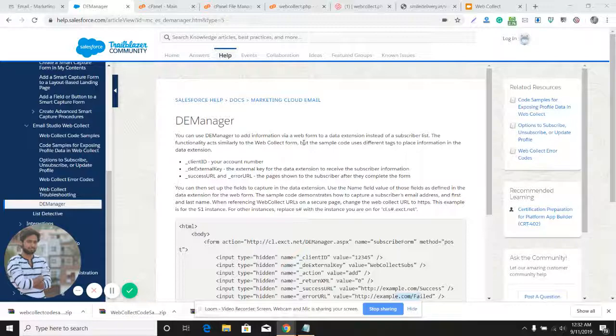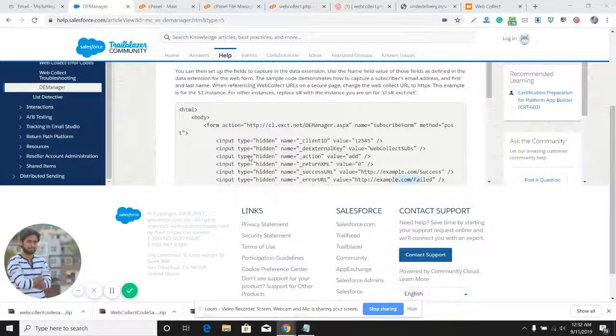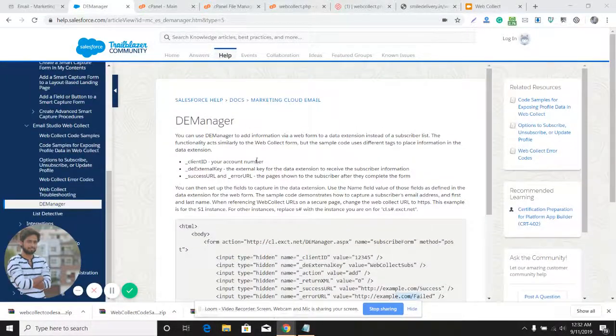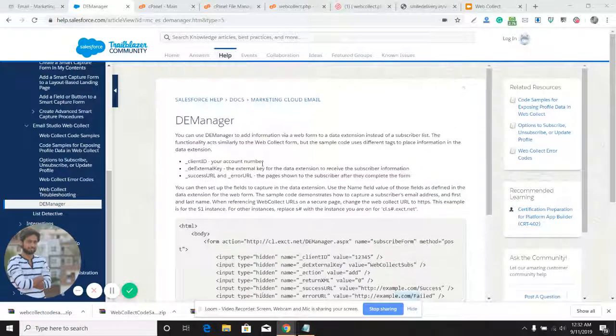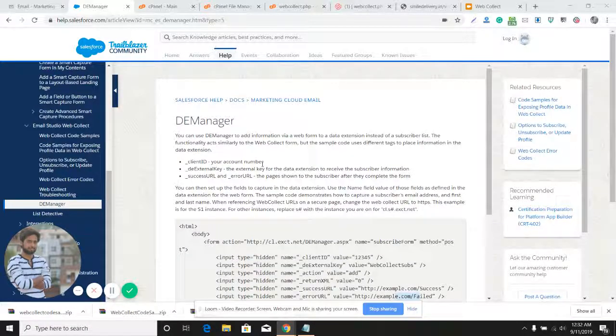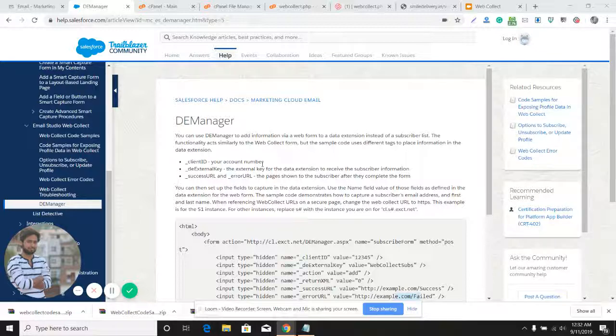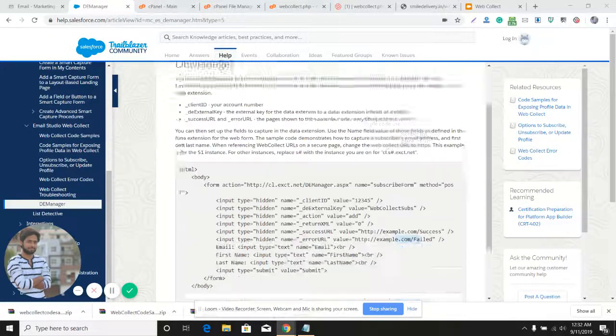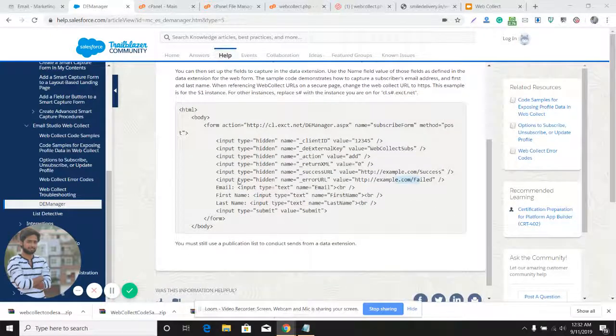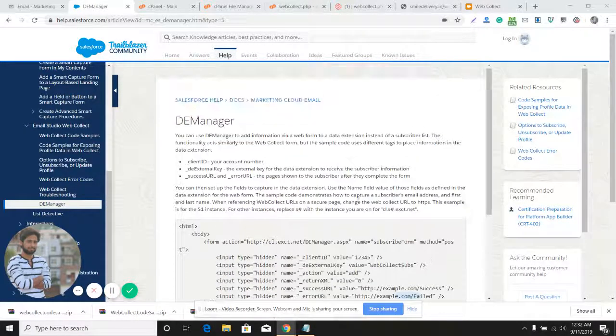I have another video already recorded for Web Collect. I'll include the link in the description if you want to learn how to use Web Collect. Here is the article on DE Manager. In the article, you can collect the sample code for DE Manager.